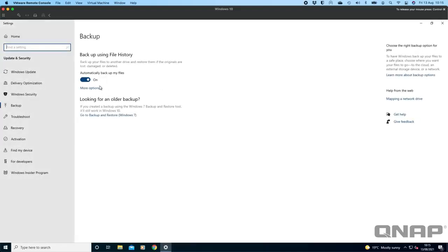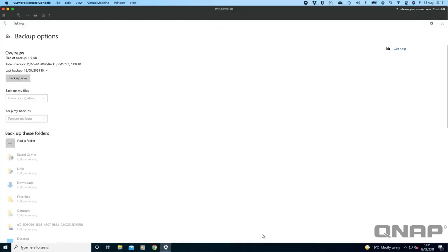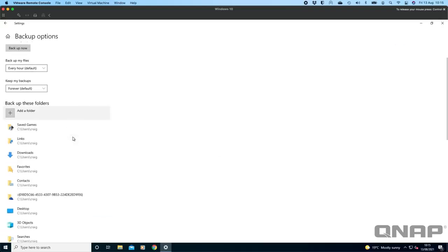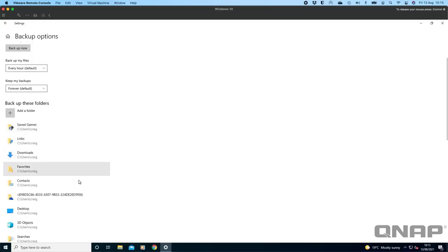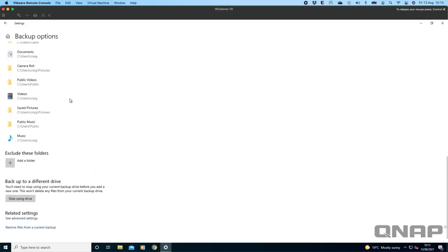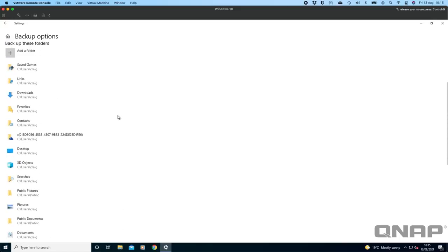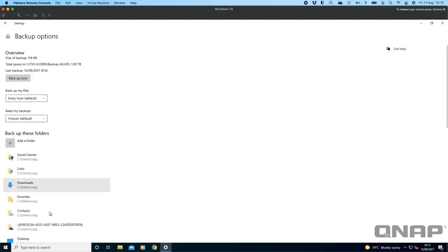As it refreshes we can now see that it's turned on. In the more options we've got a lot more things than we had before last time we clicked the more options. Now it's all fully populated with what folders it's backing up and it fills this in with a bunch of default important folders. Down at the bottom if there's a folder that you don't want backing up you can add those at the bottom as well.